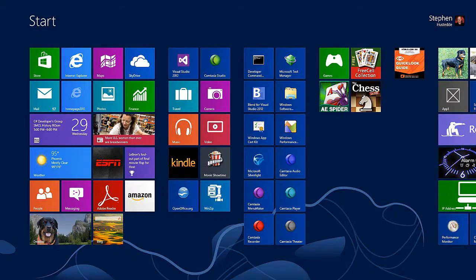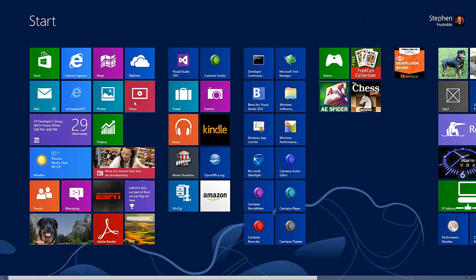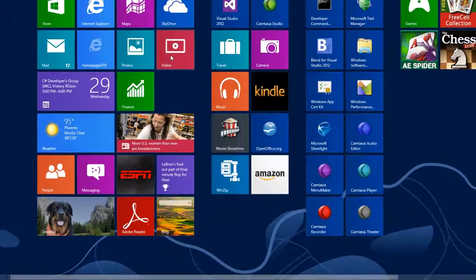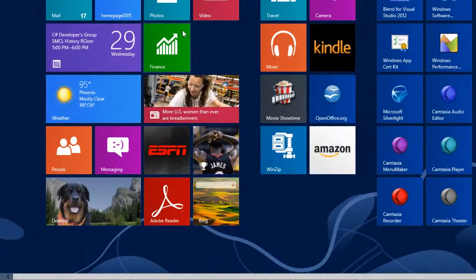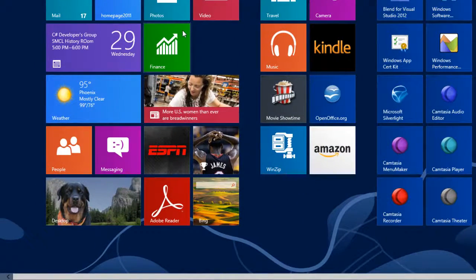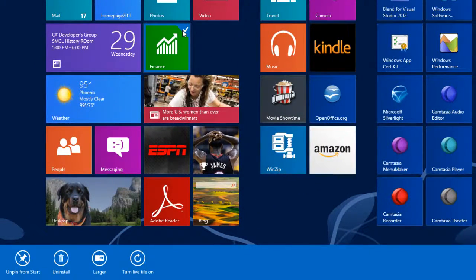The start screen is fully customizable. You can move tiles around to new groups.